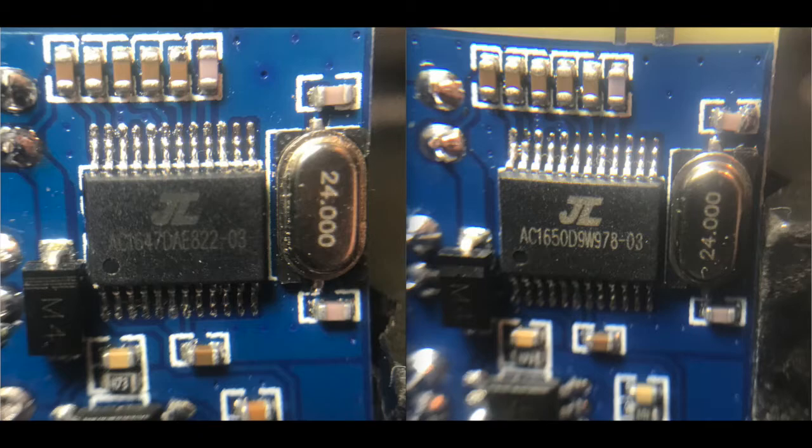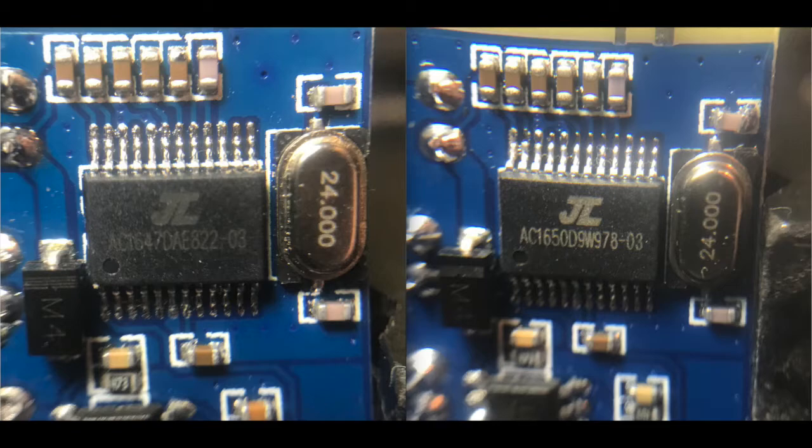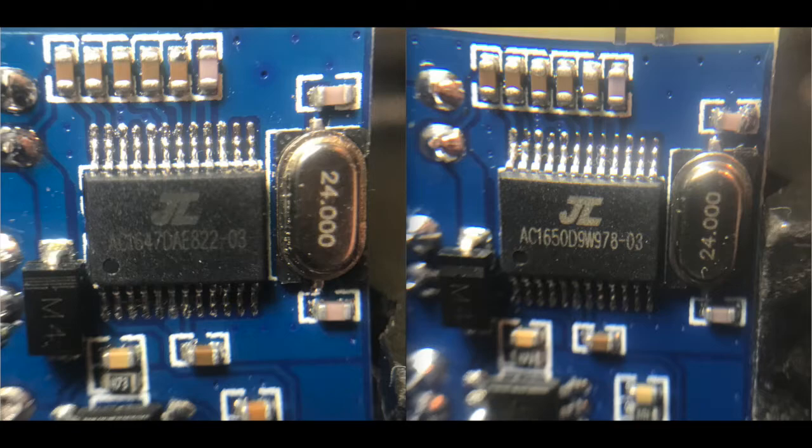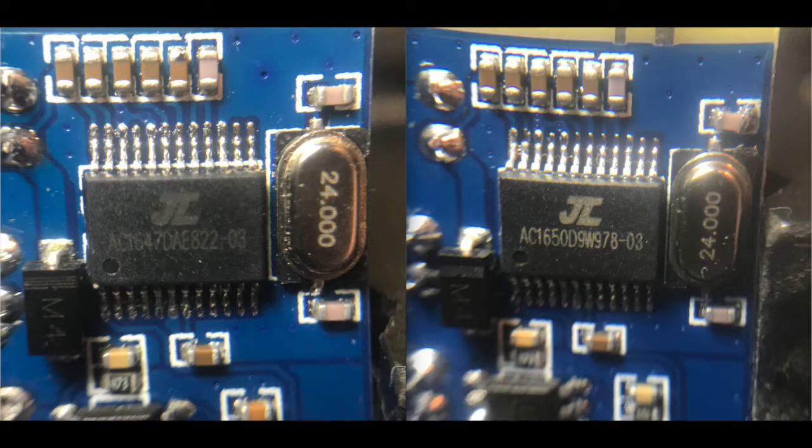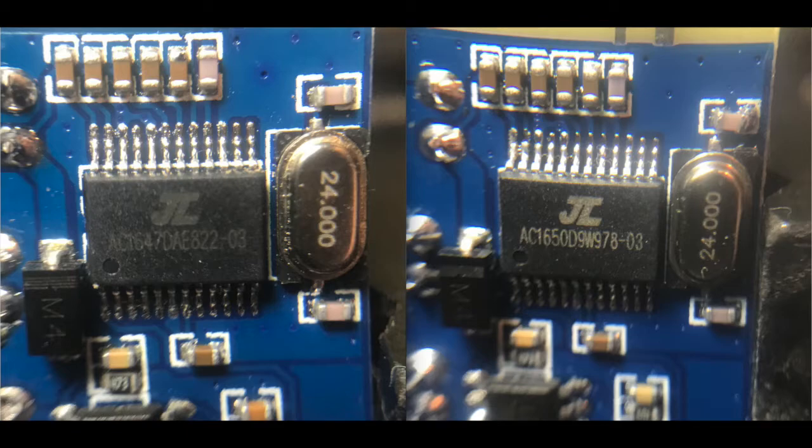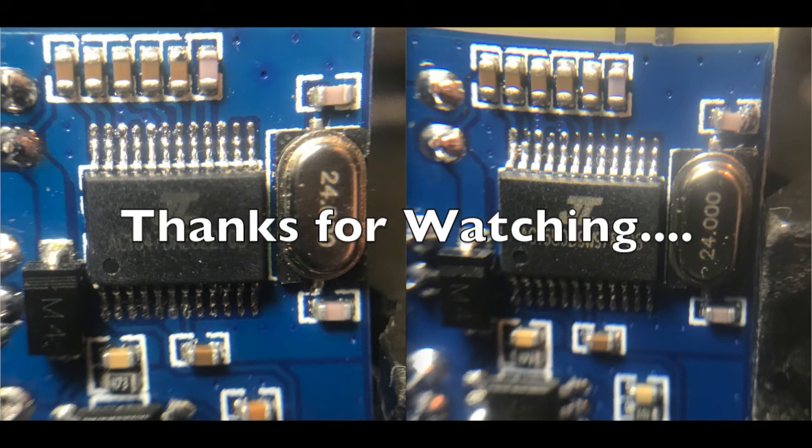I think what I'm going to go ahead and do is order a few more of these boards because they're relatively cheap. Because I have one that's working perfectly, now I'm wondering whether or not that first board was just malfunctioning or whether there's been a new chip that's being used. So if I order more boards I can compare and see what's going on. So stay tuned in the future for some new boards coming in and thanks for watching.